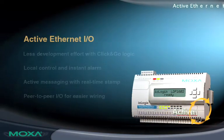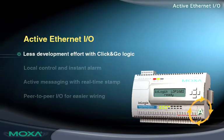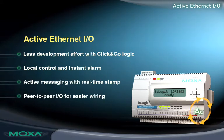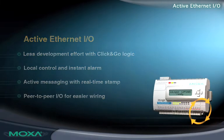These innovative features make Active Ethernet I/O an impressive and cost-effective solution for any remote monitoring application.